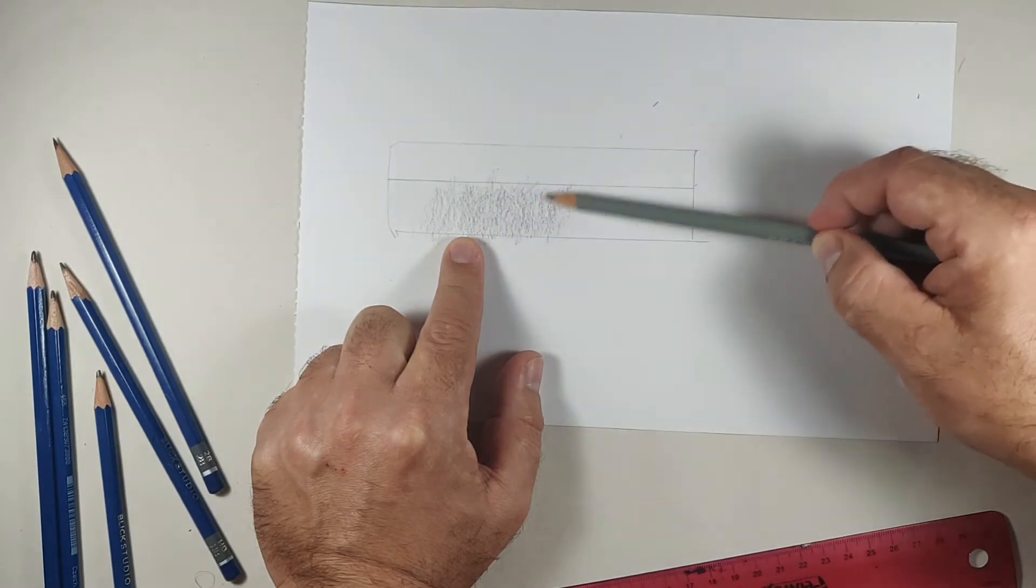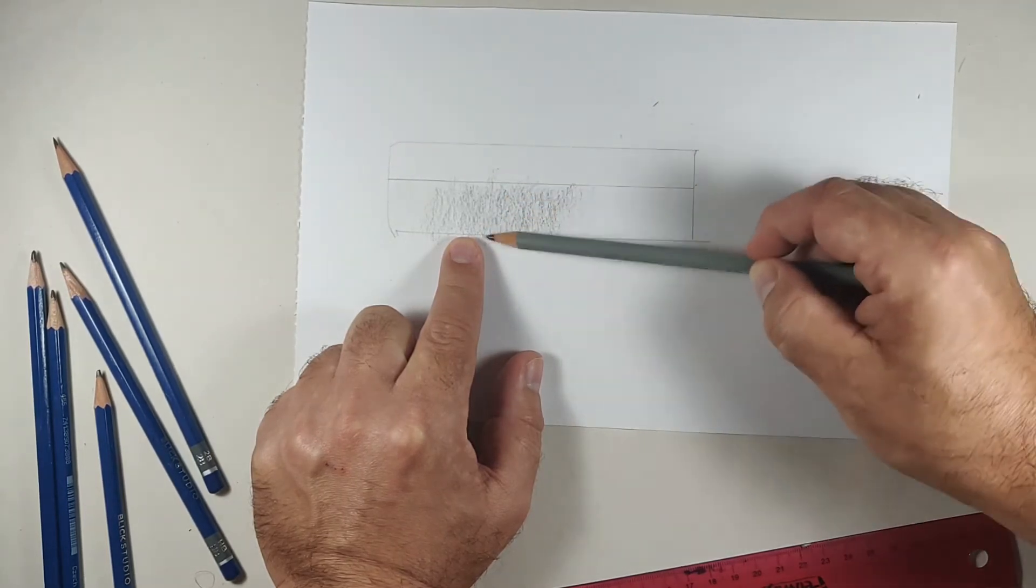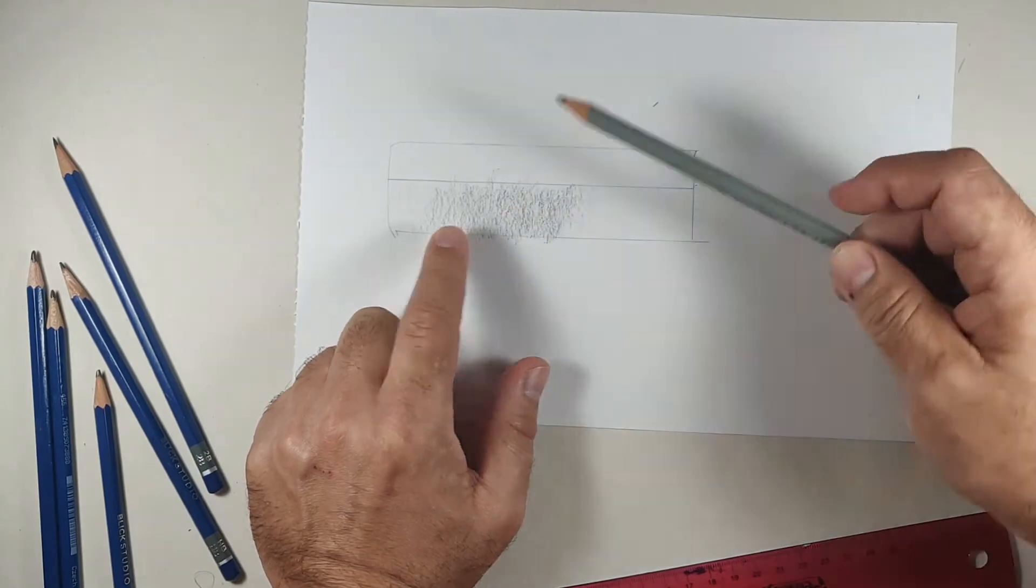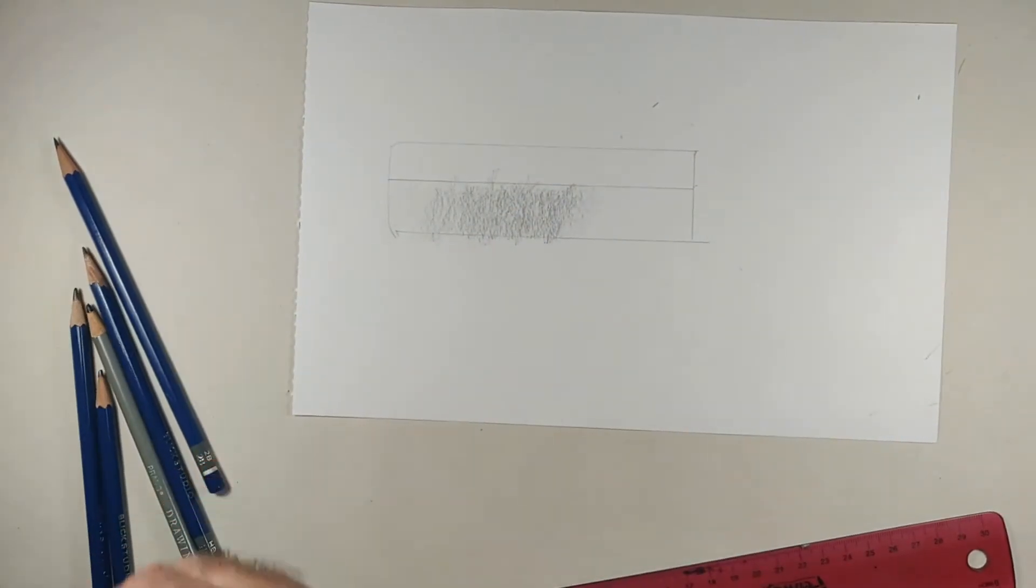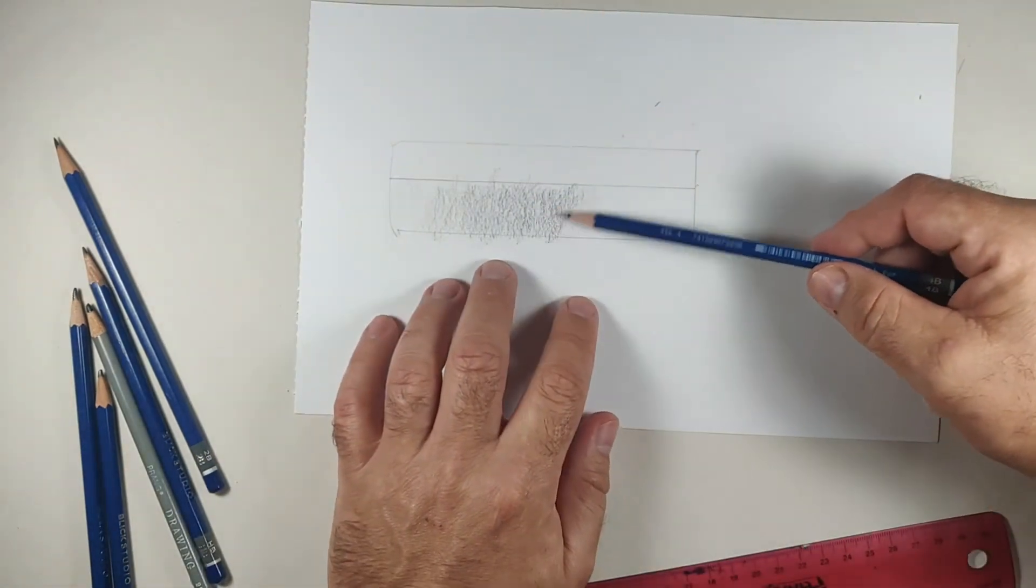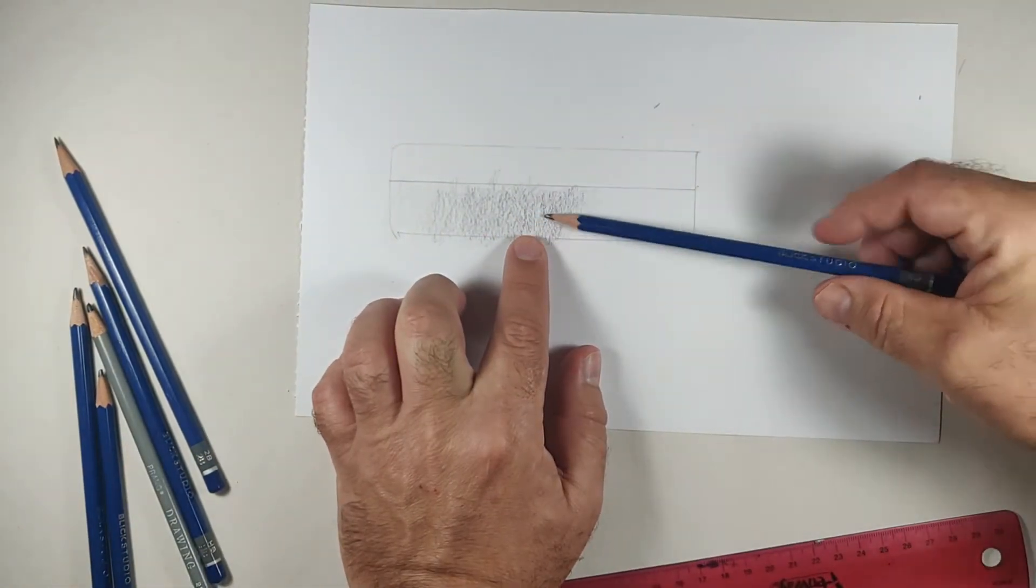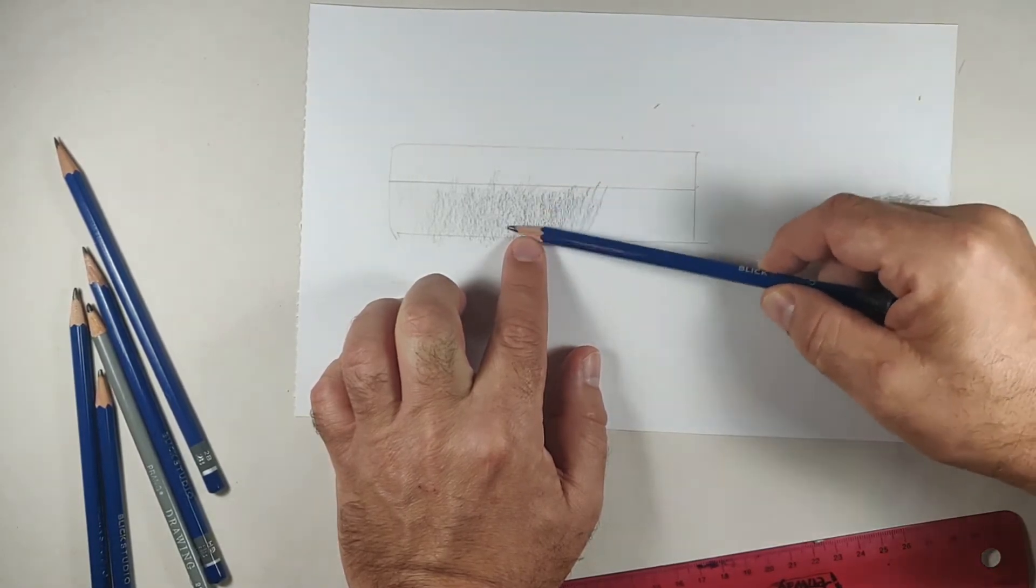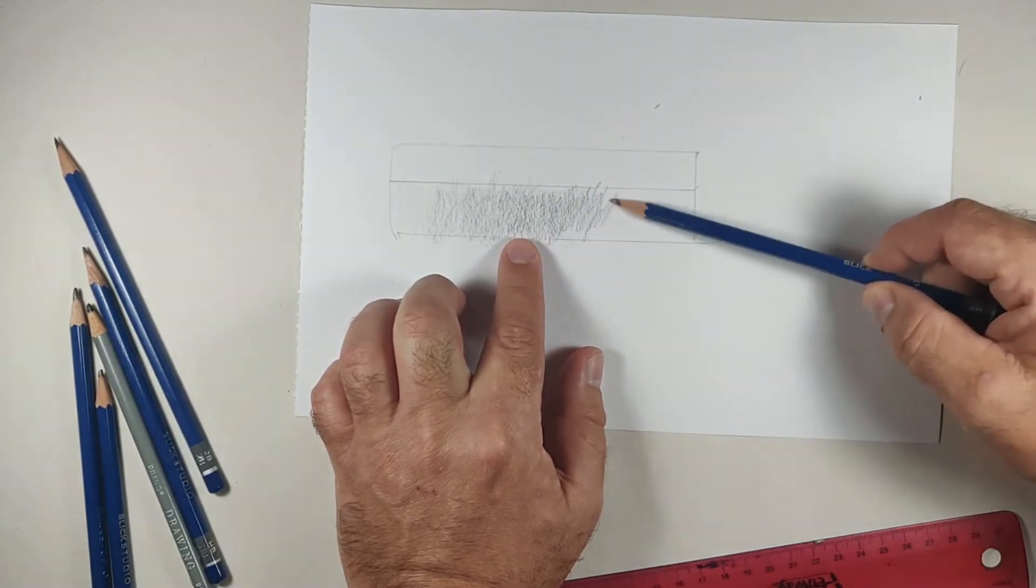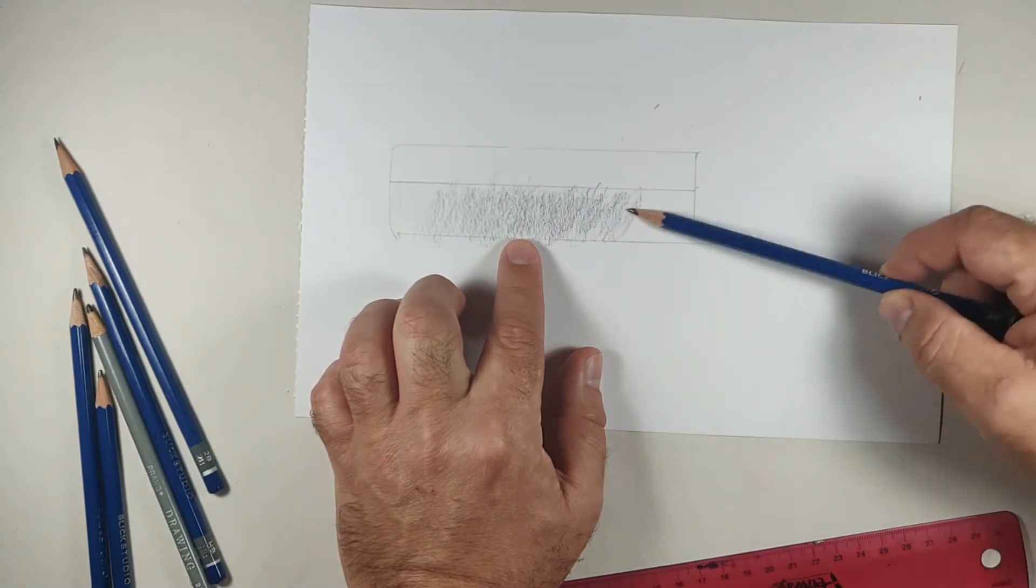And then on the way back, now start coming back a little bit less each time. The key to building a value is to let the pencil do the work. I'm going to switch over to a 4B pencil. I'm going to come back a little bit further.